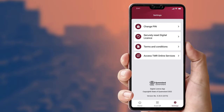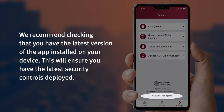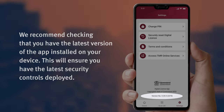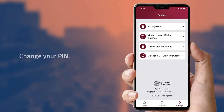You will notice on the bottom of the settings screen the version number of the app you have on your device. To change your PIN, select Change PIN from the Options menu.